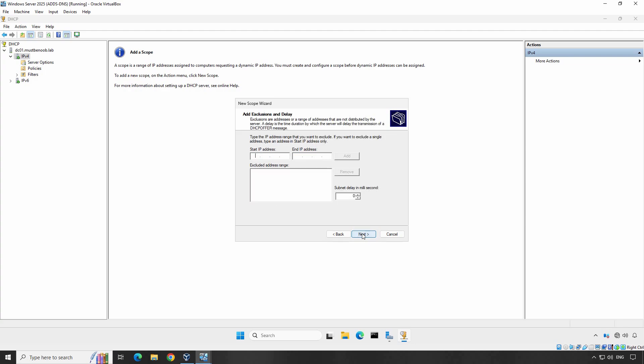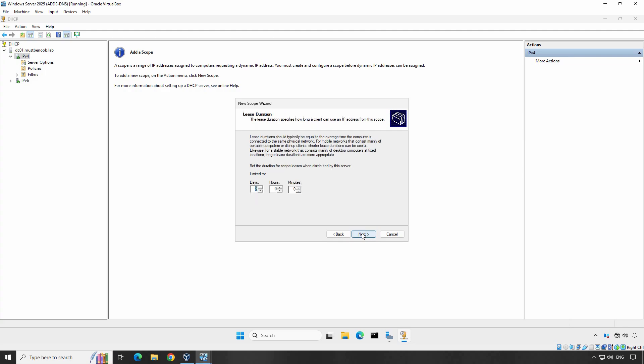You can provide IP addresses or IP address ranges you wish to preserve or exclude from leasing. If you don't need to preserve, leave this empty. Click Next. Specify the lease duration which determines how long a device can use an IP address before needing to renew it. The default is 8 days but you can adjust it based on your network's requirements. In this example, we'll keep it to 8 days.